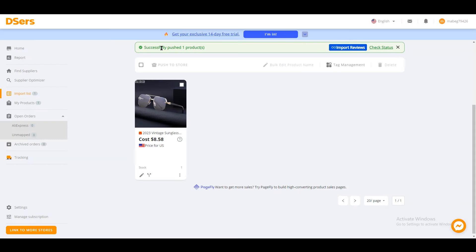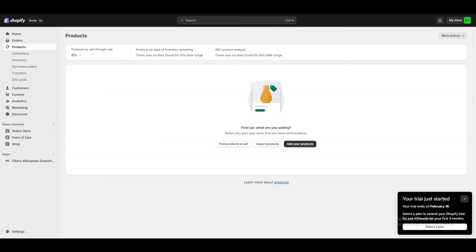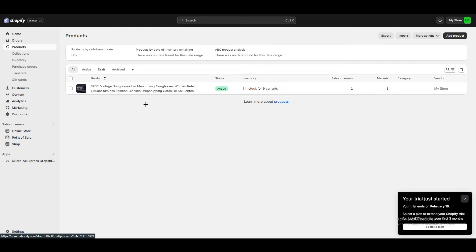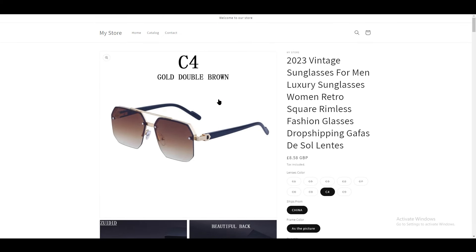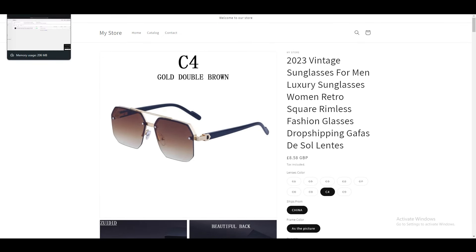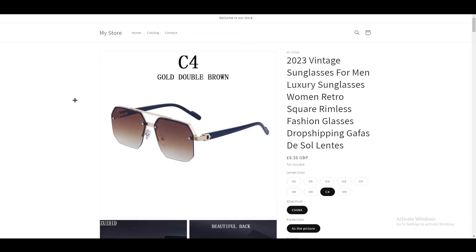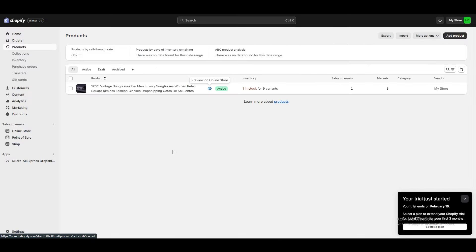Once you see the confirmation for 'Push to one product,' go back to Shopify. Right now there are no products, but if you refresh the page and wait a moment, you can see that the product now appears. You can go ahead and play around with it, and click 'Preview on Online Store' to see how it looks. This is how you can add products from Temu to Shopify for dropshipping. I hope you liked this video — please subscribe, bye bye and take care.